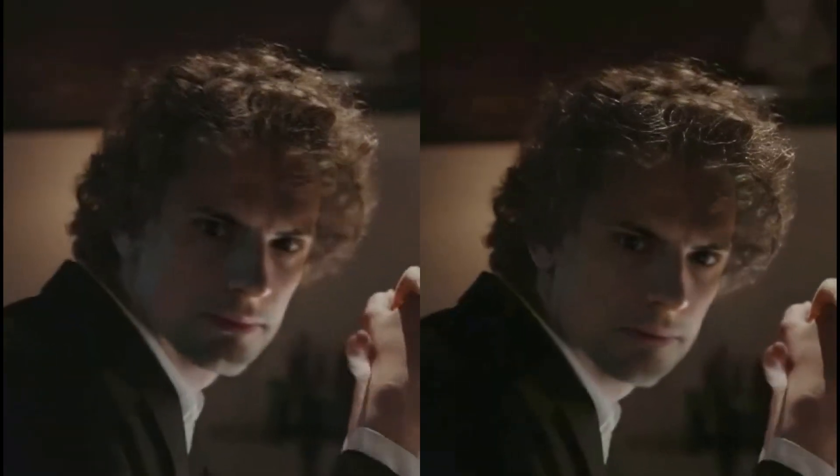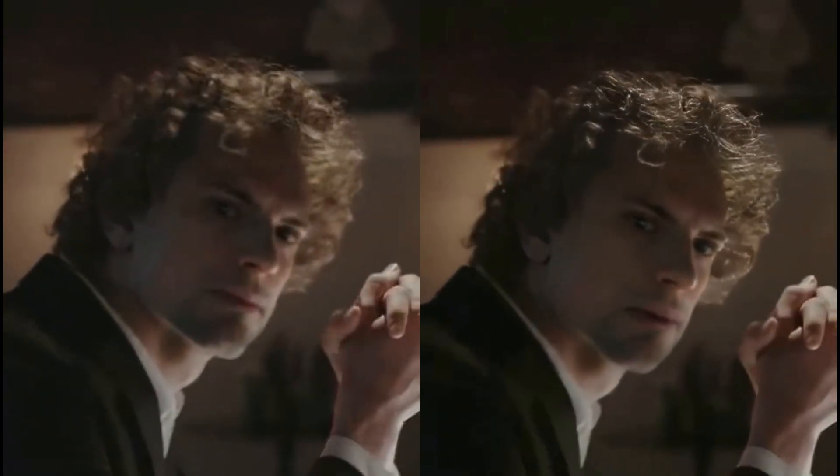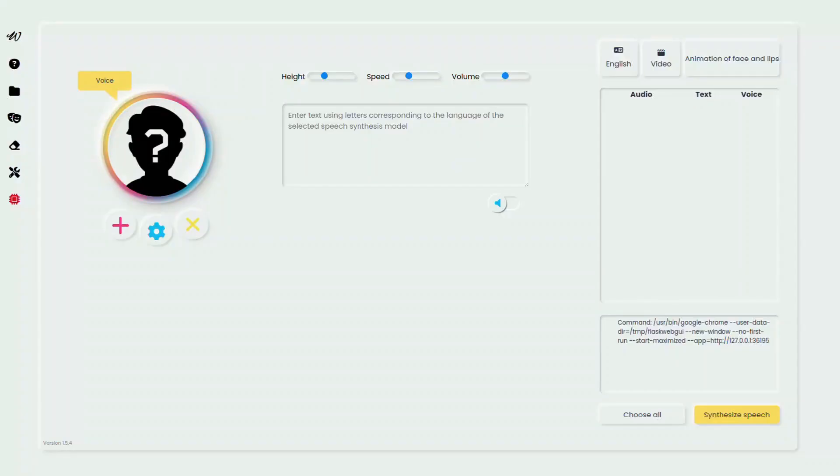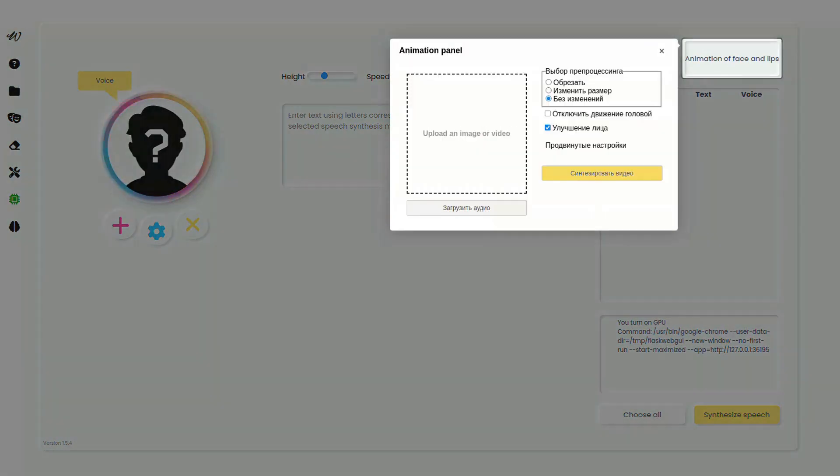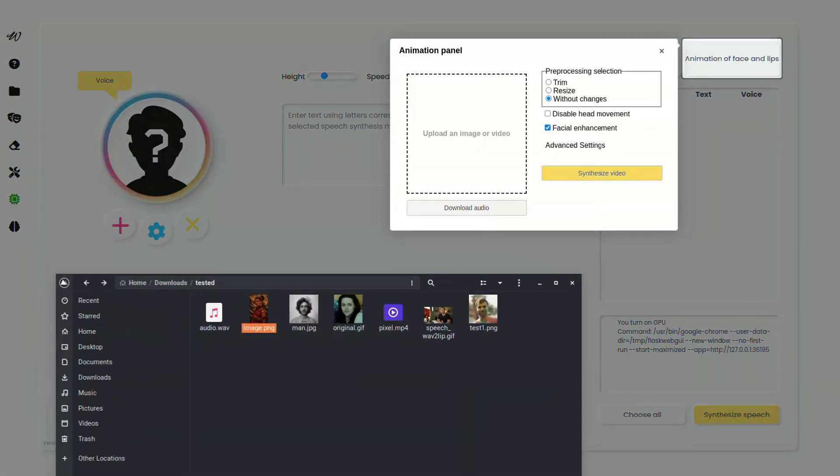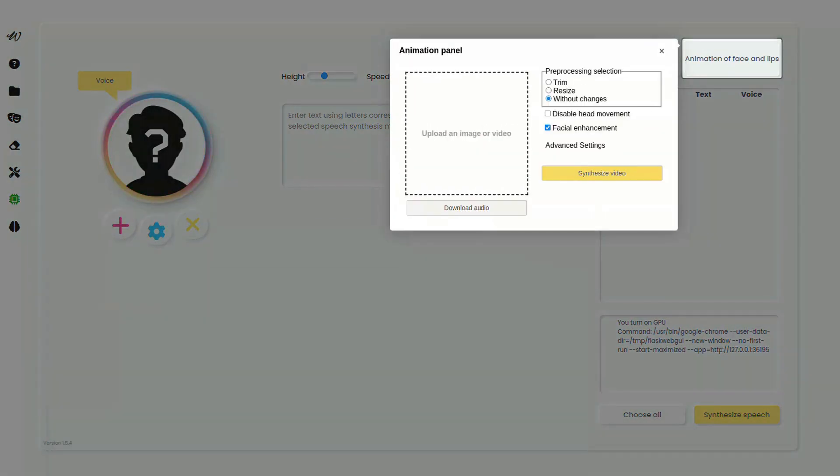Cool animate your mouth movement to audio speech in your video. Next, we animate the mouth. Go to the animation panel, download video and audio.